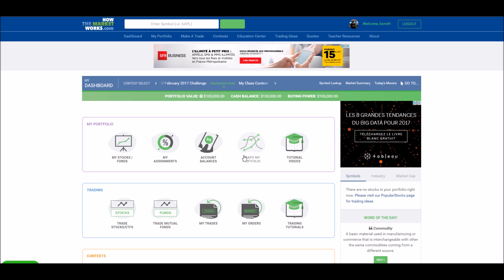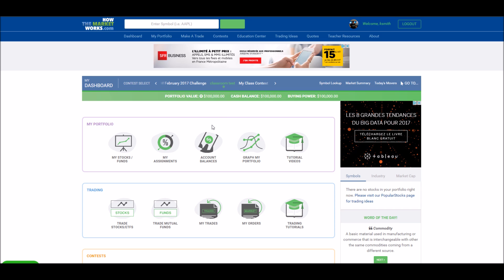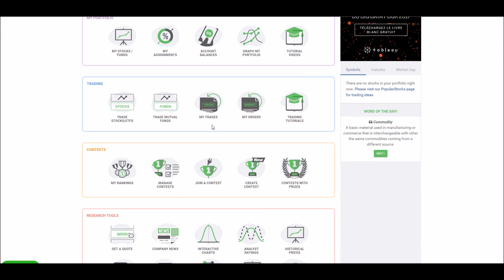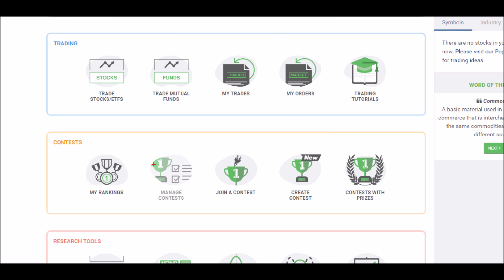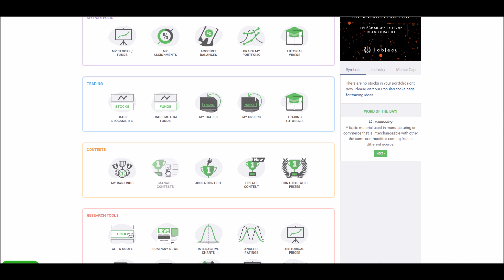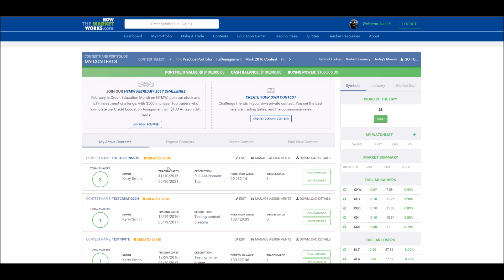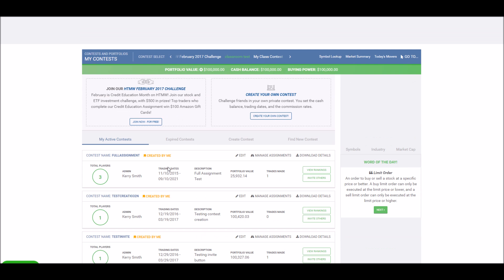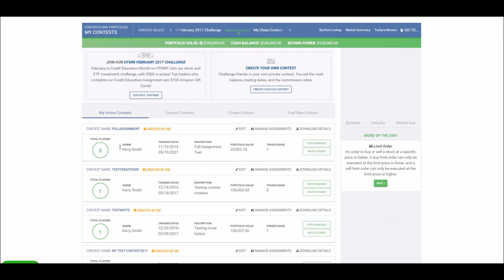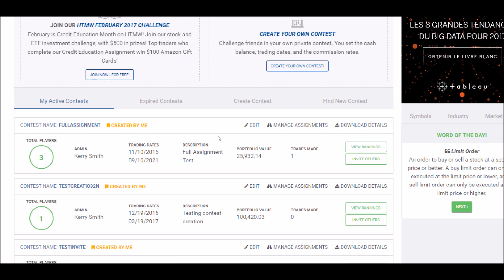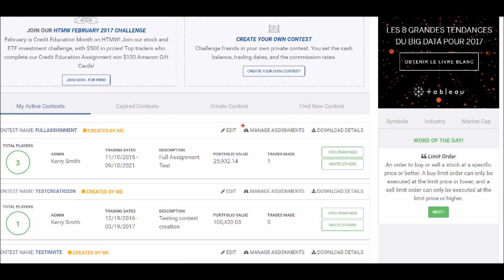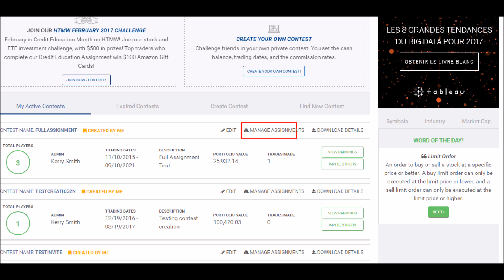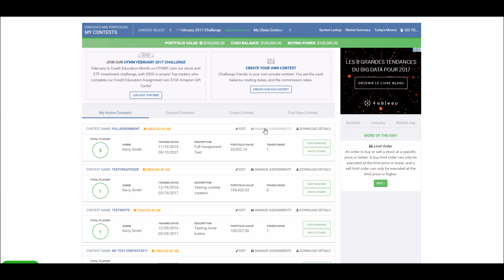To create an assignment, start from your dashboard page and go down to your contests menu. Next, click manage contests. On this page, next to every contest that you've created, you'll have this manage assignments button. This will take you to your assignments administration.